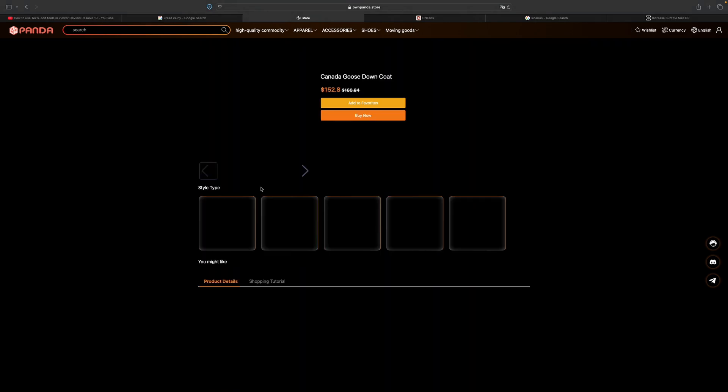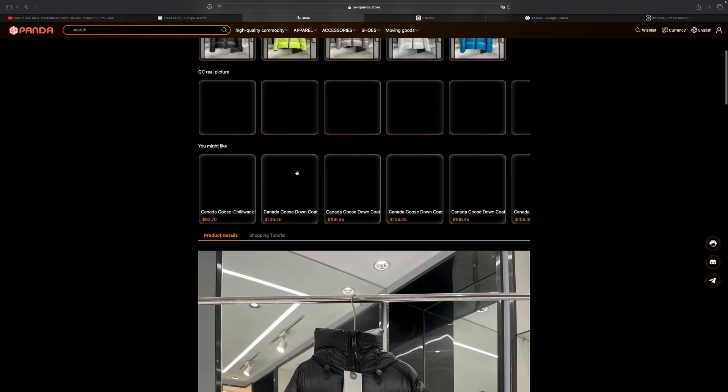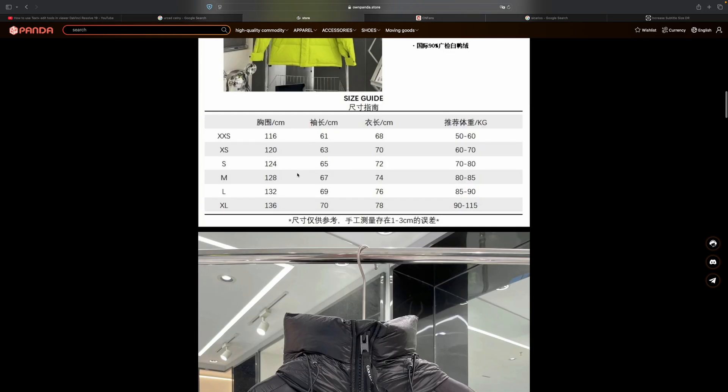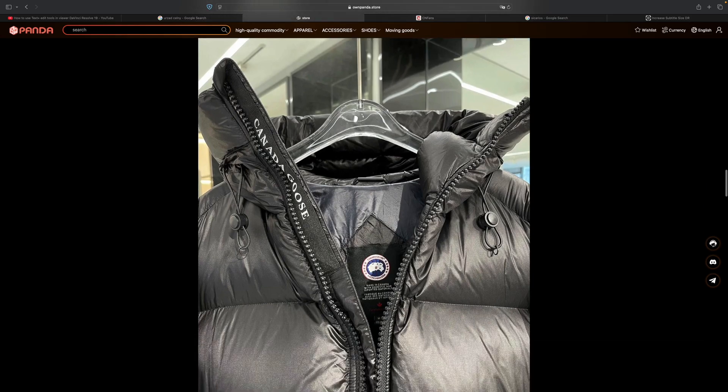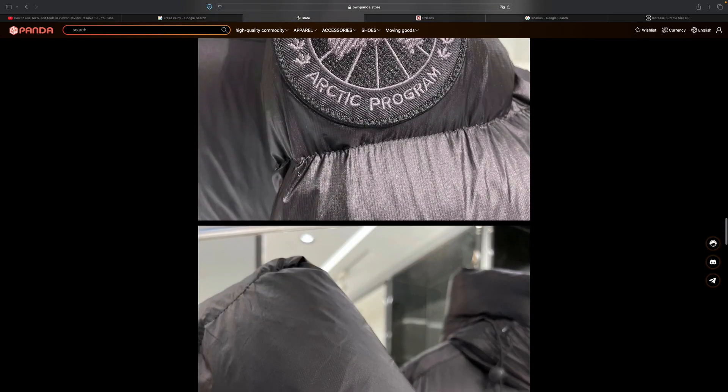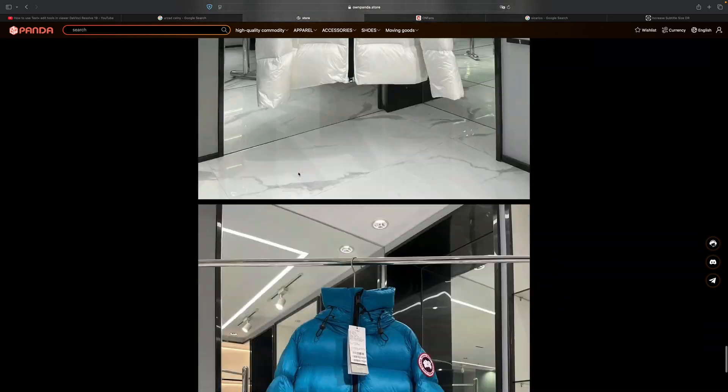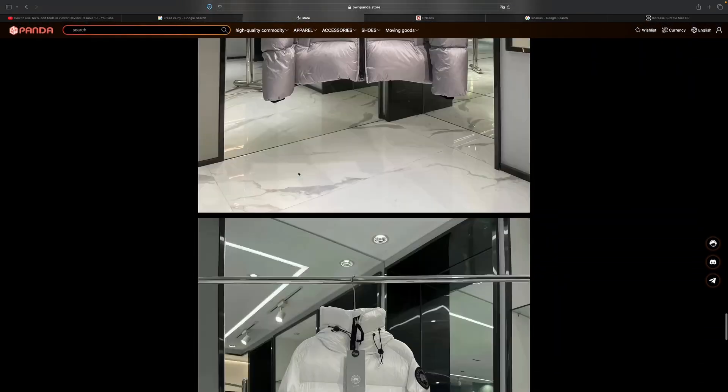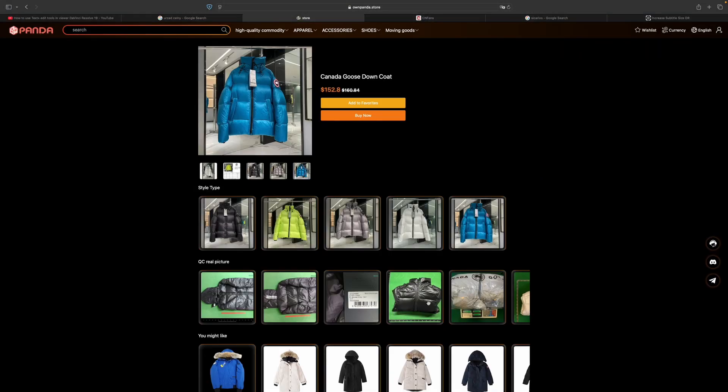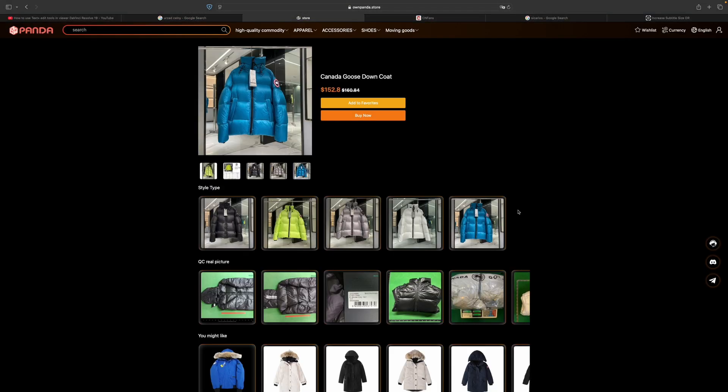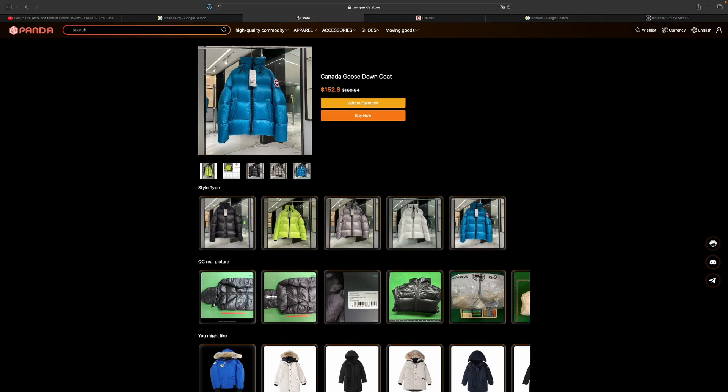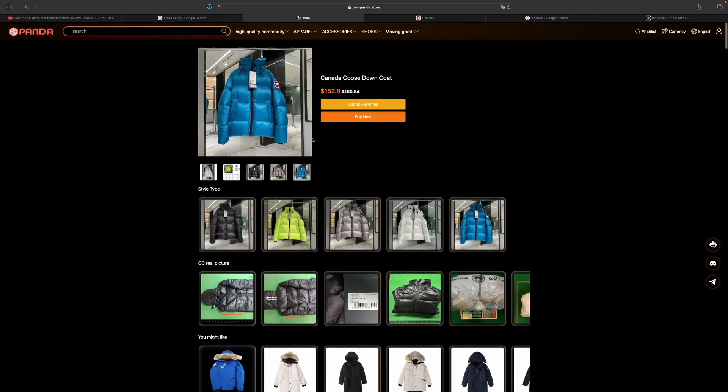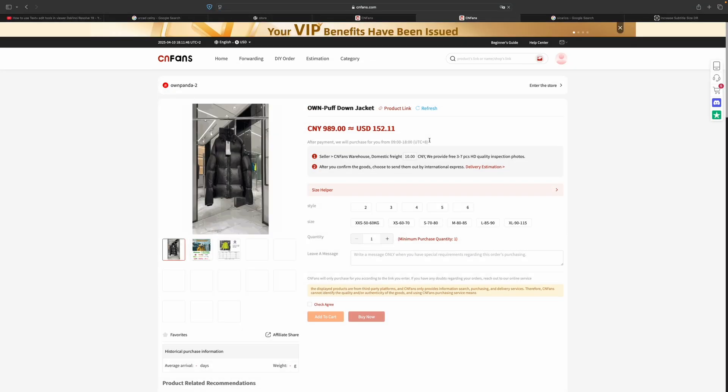Let me show you another product. Let's say I want to purchase this product. This thing loads up and I can see everything - I can see how this Canada Goose jacket puffer looks. It's so beautiful. Again we've got the QC pictures with the weight, so you can see everything in here. You know what you're purchasing - the quality is great.